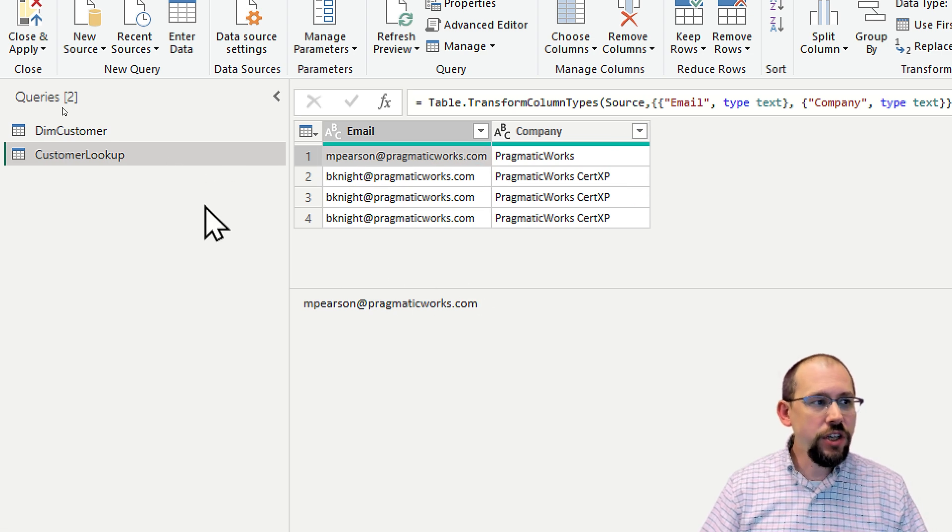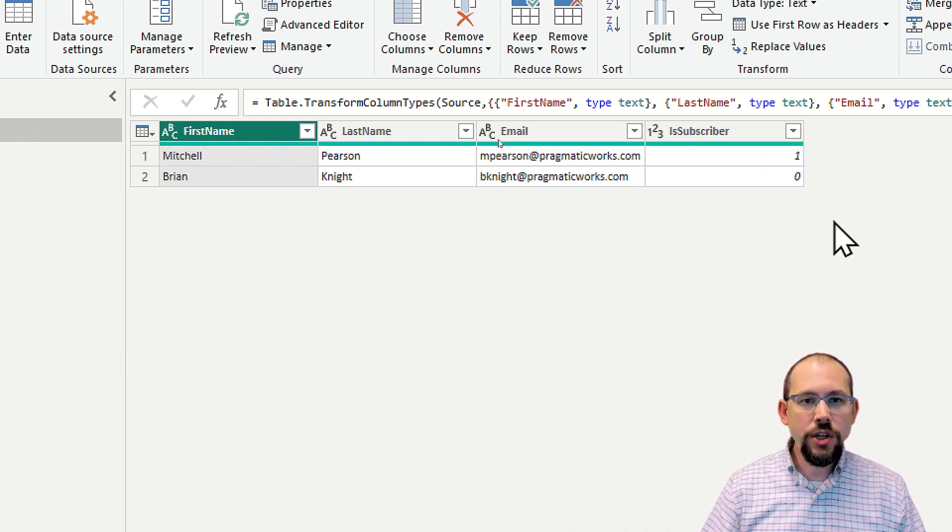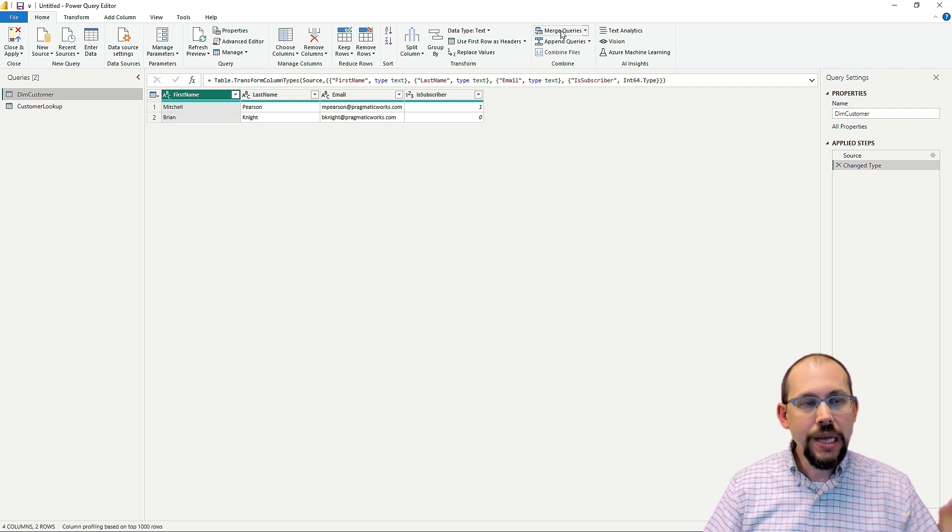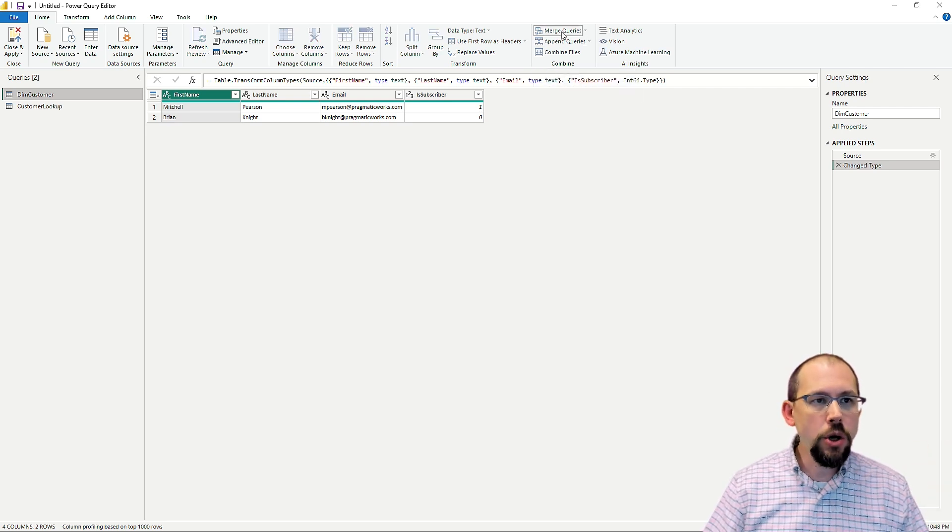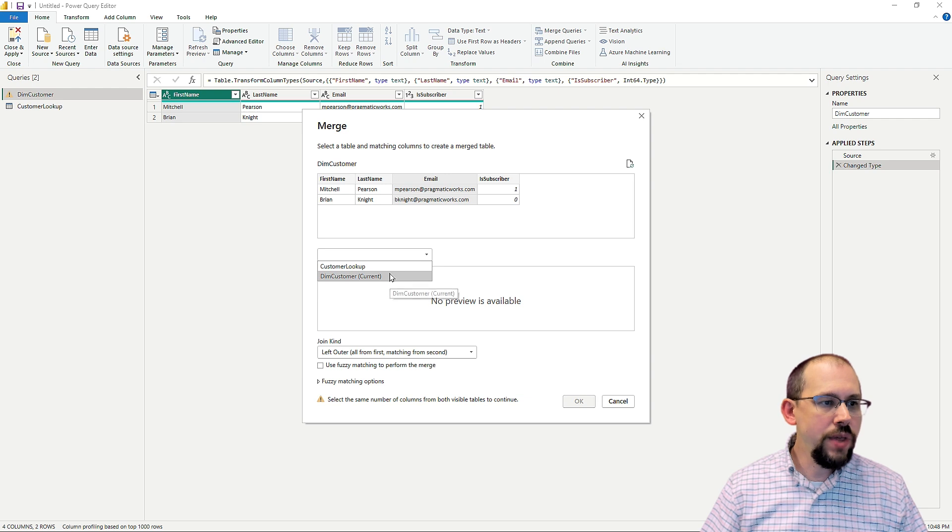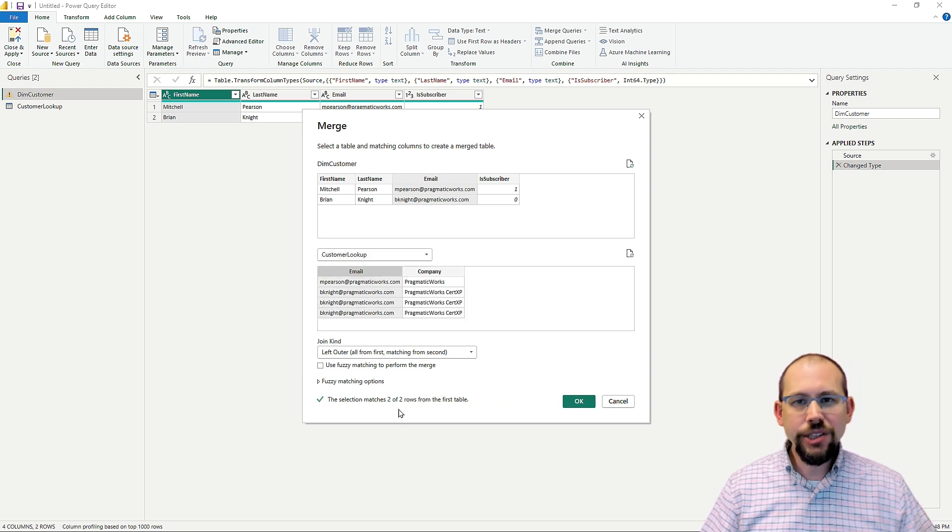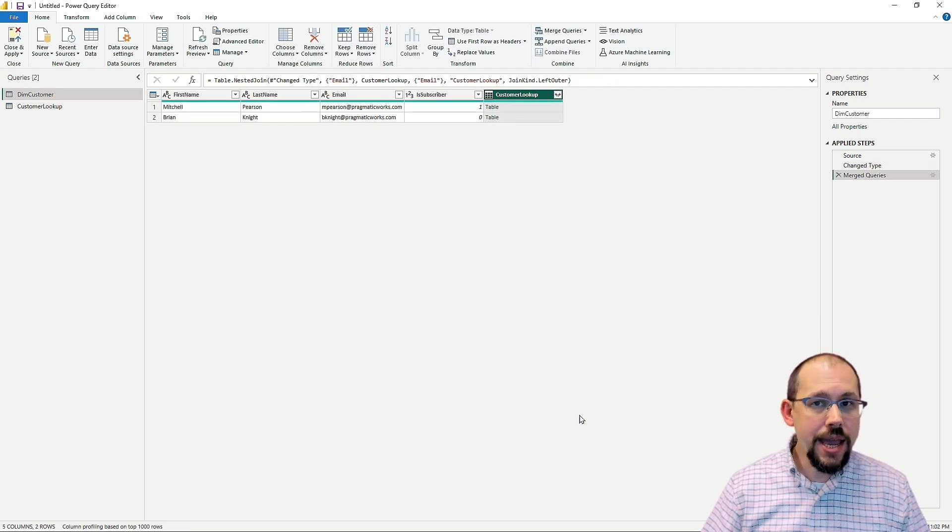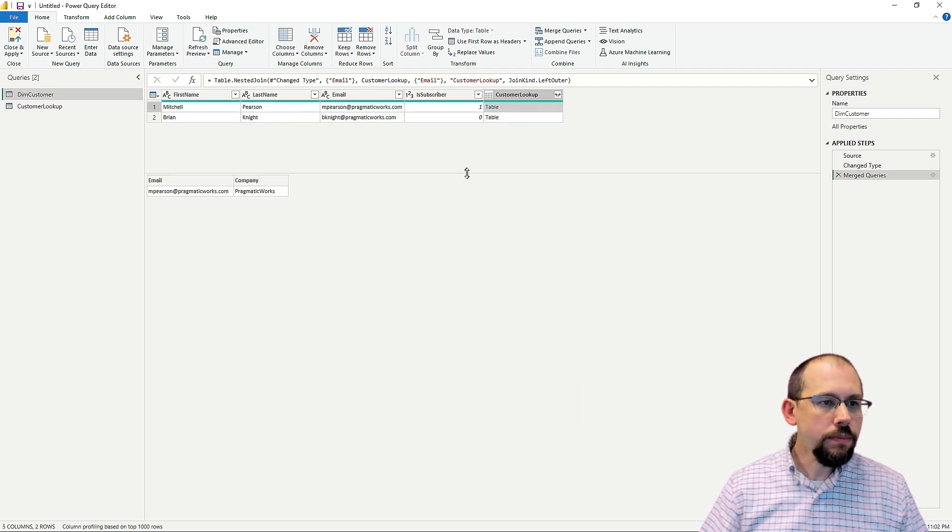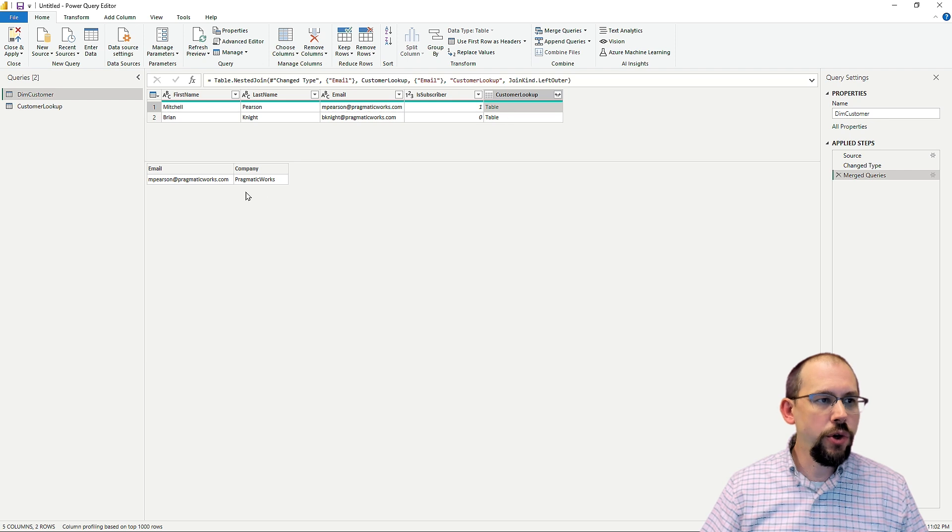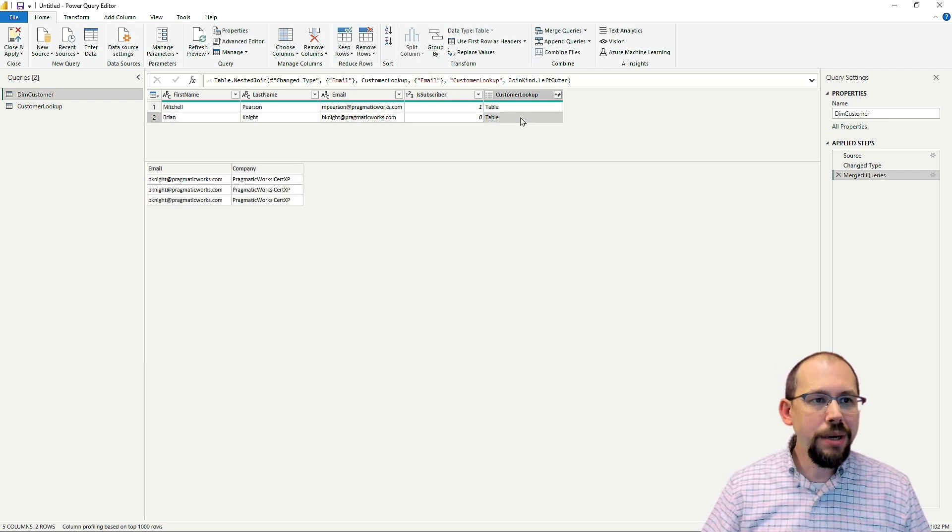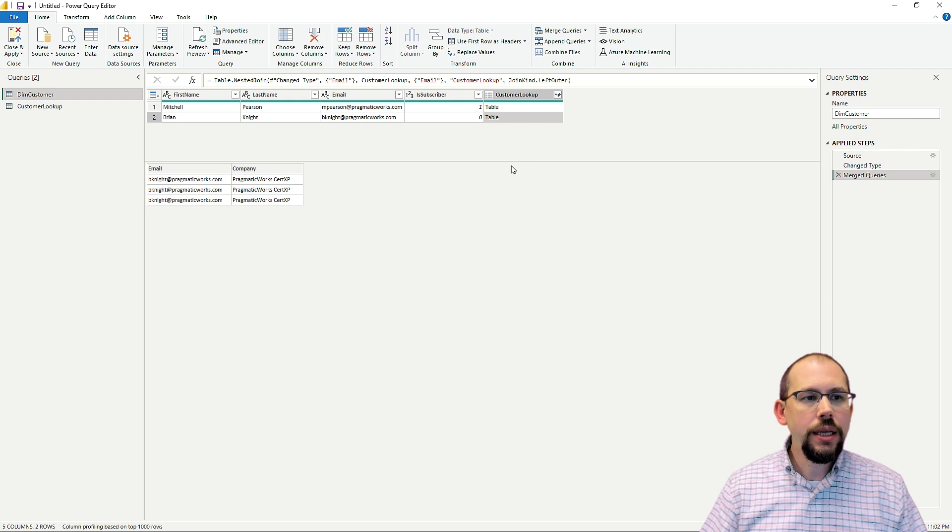But if you've ever done a join before, if you've ever written T-SQL, you're going to know the problem that I'm going to come across before I get there. So let's do a basic merge. I'm going to merge these tables together. And I'm going to do that on the email address. We got two of two matches. That's perfect. So now I'm going to click OK. And now we have this table. And if I look at the table right here, you'll notice that for Mitchell, it found one row. But for Brian, there's three rows.